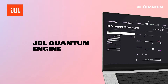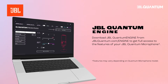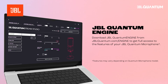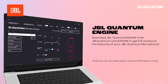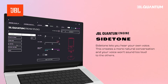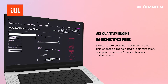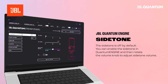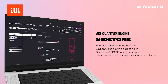JBL Quantum Engine: Download JBL Quantum Engine from jblquantum.com/engine to get full access to the features of your JBL Quantum Microphone. Side tone lets you hear your own voice, creating a more natural conversation so your voice won't sound too loud to others. Side tone is off by default, but you can enable it in Quantum Engine and rotate the volume knob to adjust the side tone volume.